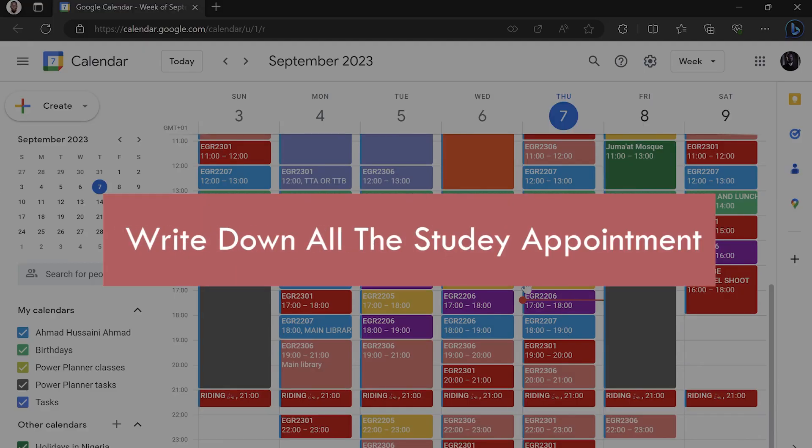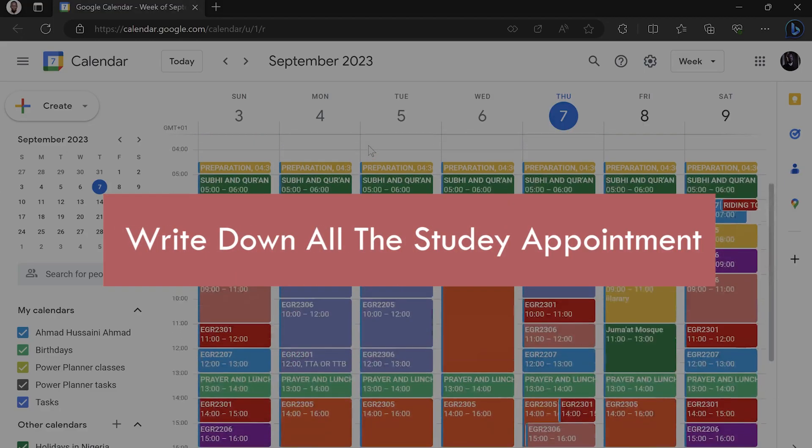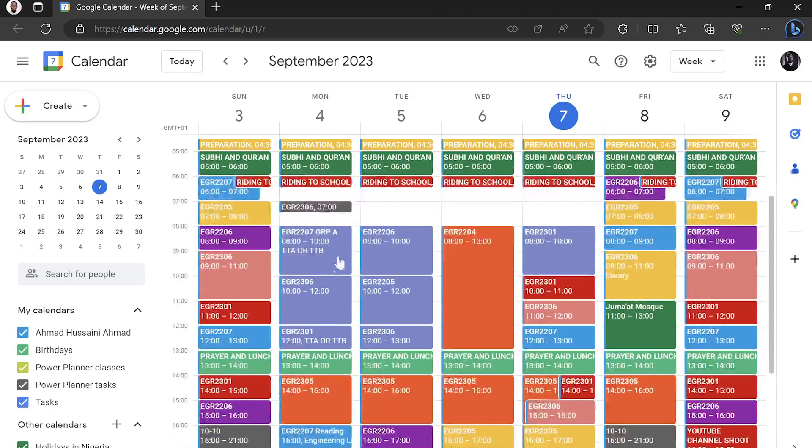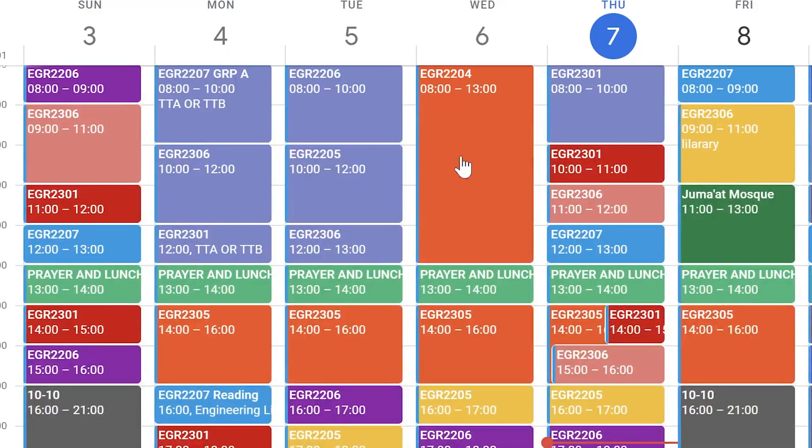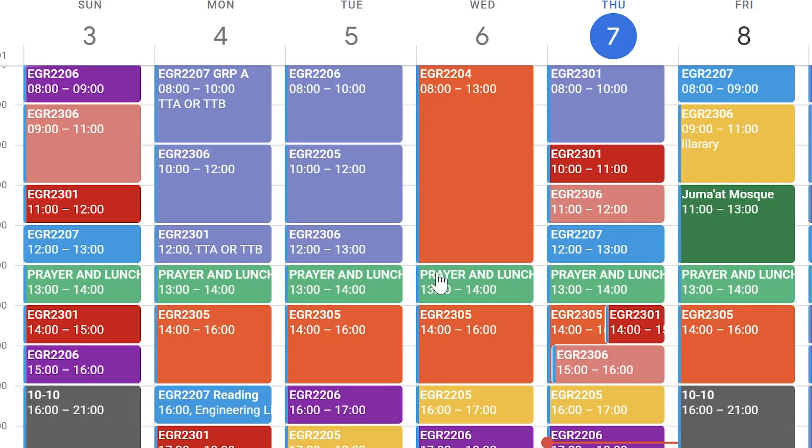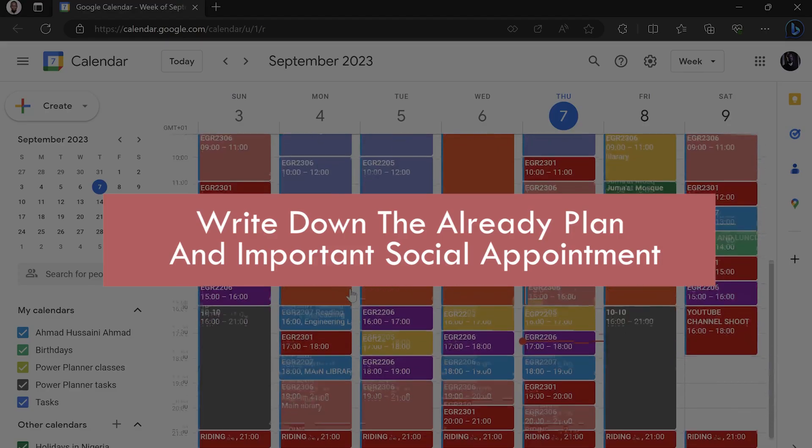First, you have to write down all the fixed appointments. For me here, I write all my study appointments in blue. So anywhere you see this color is a lecture time. Also here, EGR 224 is my practical class. You see this color and this color, they are all my fixed appointments.